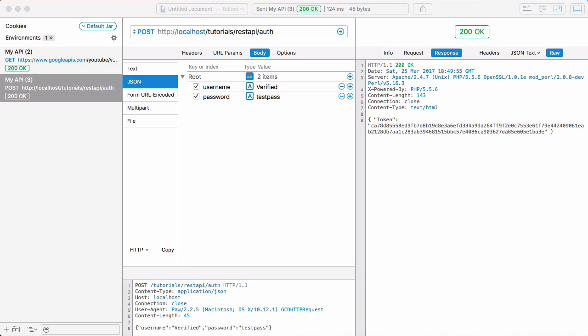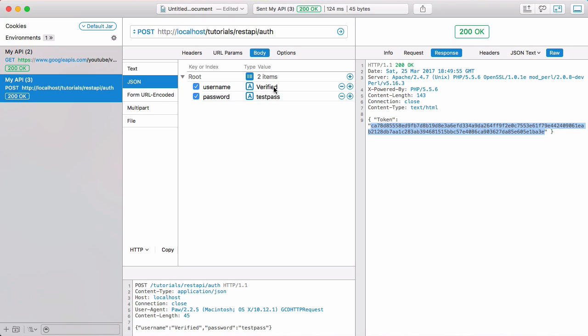So in the first video we set up our API and learned the basics of what a RESTful API is. In the last video we learned how to put it into practice and generated this token whenever we sent the correct username and password to the server. The API sent us back some JSON with the login token for the user in it.